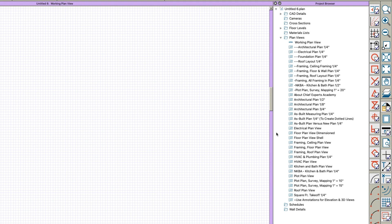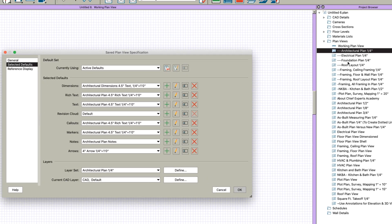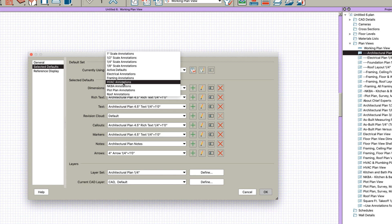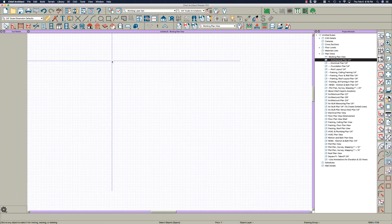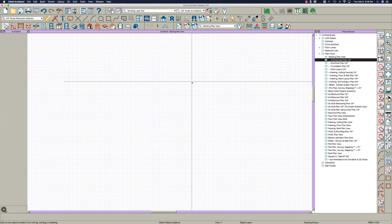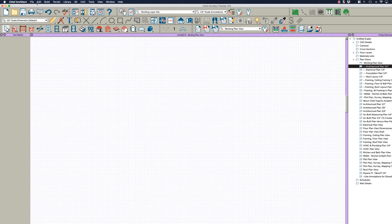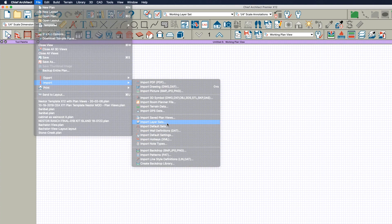I'm going to select all and say okay, and there they are. These are the ones I use mostly. If I go up here and say Edit Active Defaults I could change it, but the problem is I don't have my layer sets or my annotation sets imported into this plan yet, because it's not based on my template — it's based on one of Chief's templates.